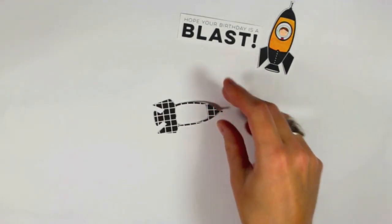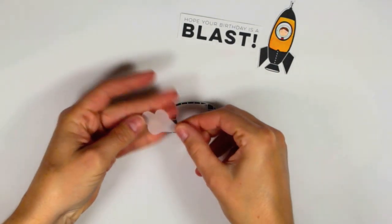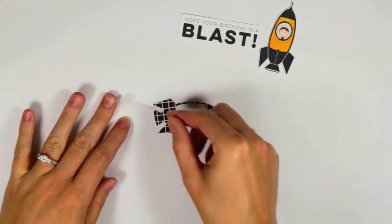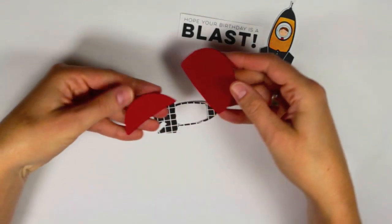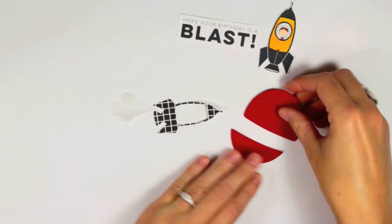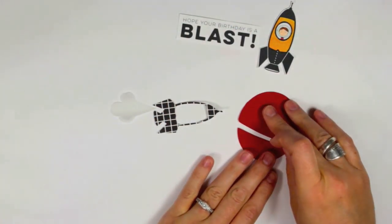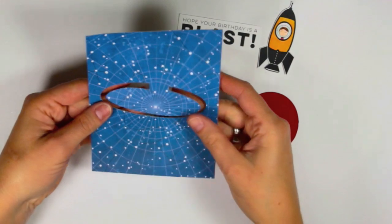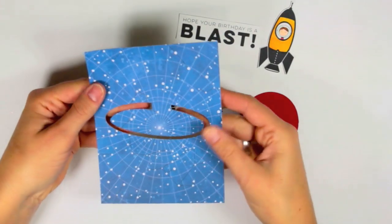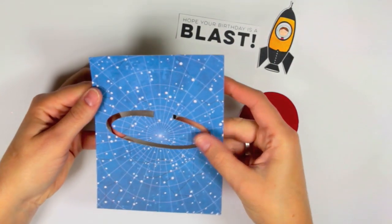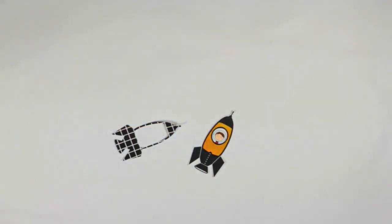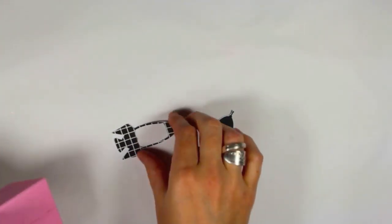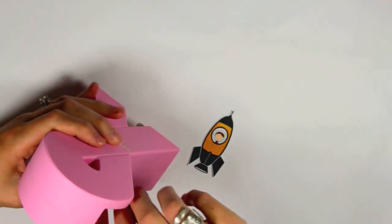And here is the rocket ship that I cut using the Cameo and also a little piece of vellum for the exhaust from the rocket. I cut the planet from card stock and this is the shape that I was referring to earlier. So as you can see the center of that ring did not get cut from the patterned paper.